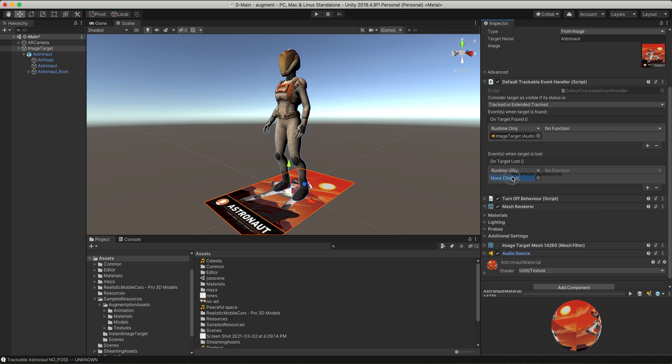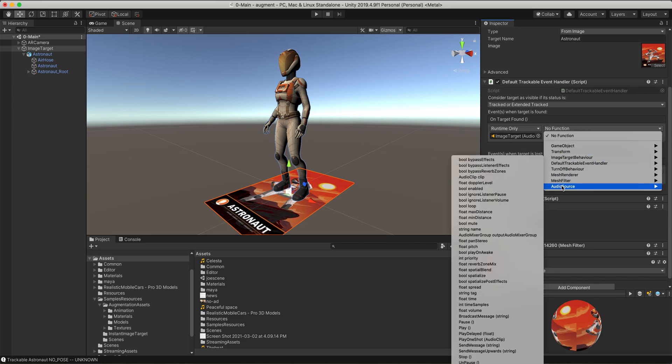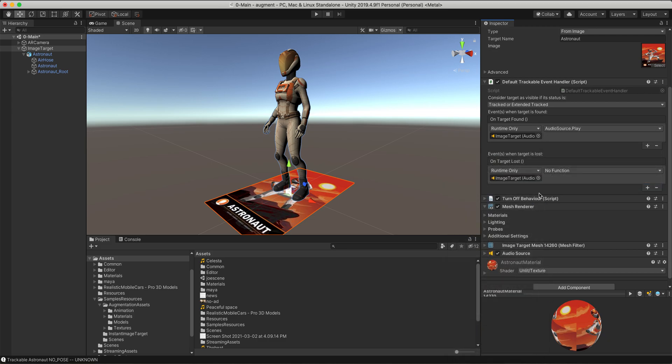I'll do it to this one too. So you just drag and drop it right over there. Now we have to give it a function. We have to say that when it's found, we want it to play. When you put something in this window, your functions will get populated. You'll have a bunch of options here. I want to use the audio source and I want to go to play right there. Now audio source dot play is what's going to happen.